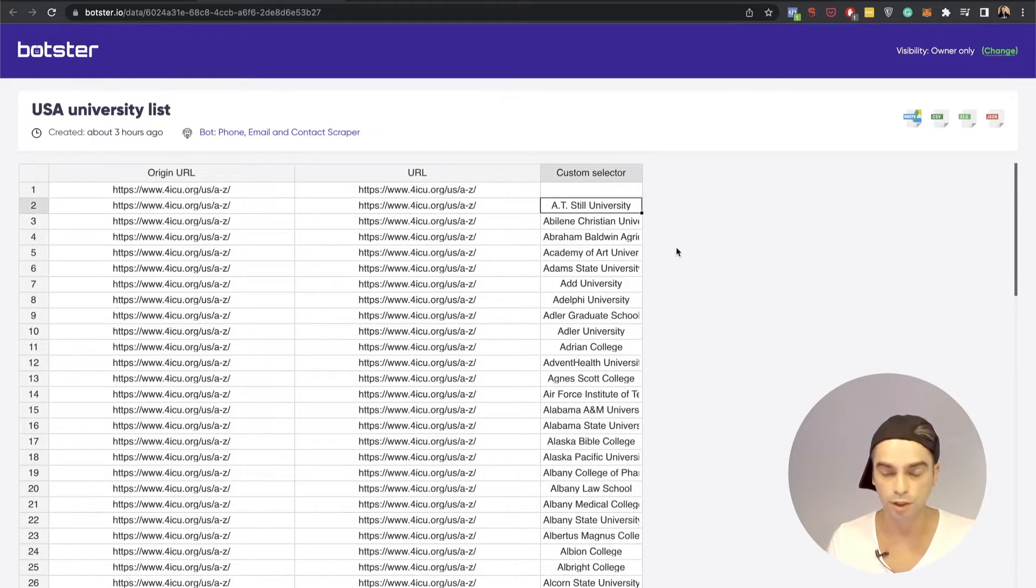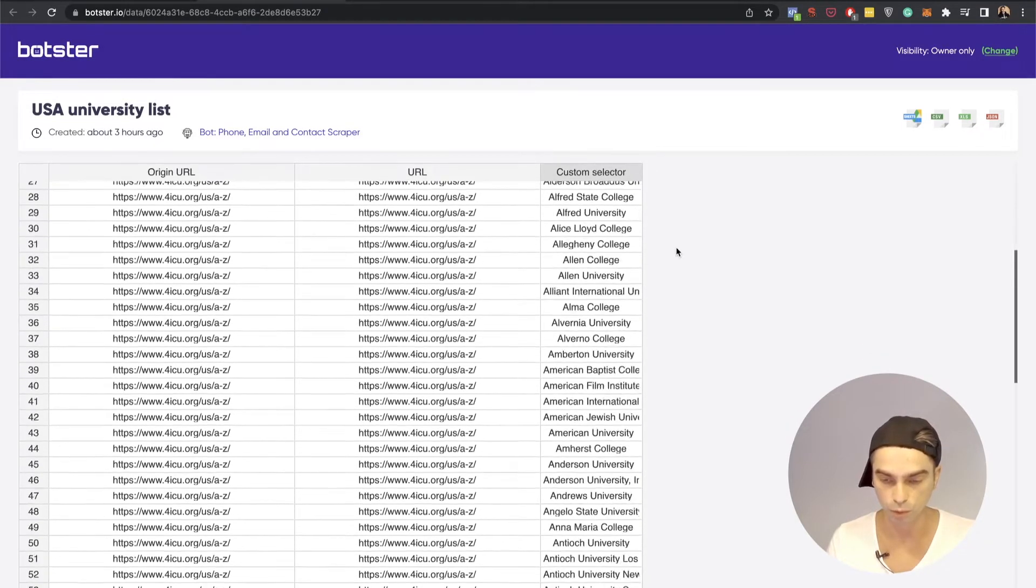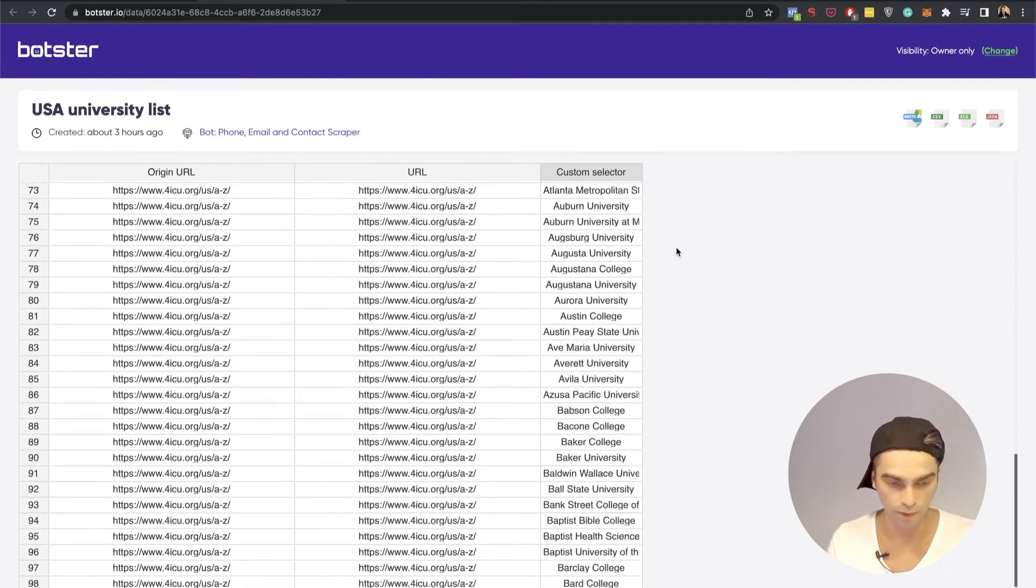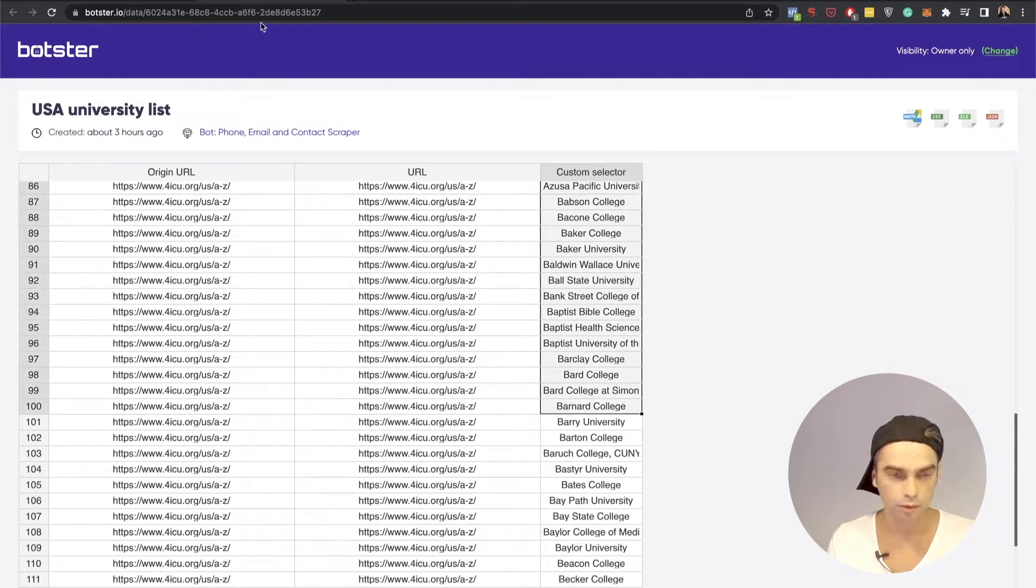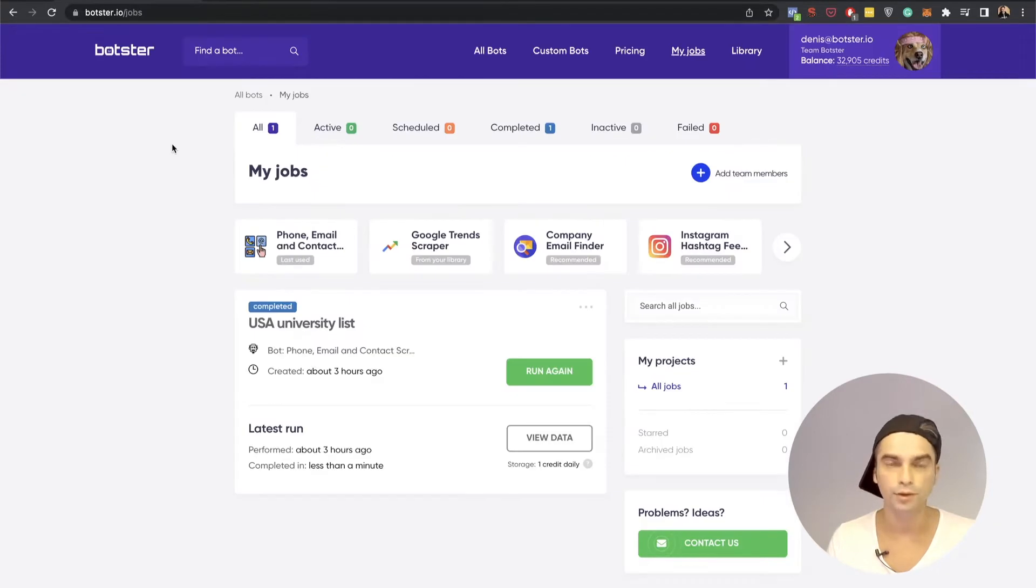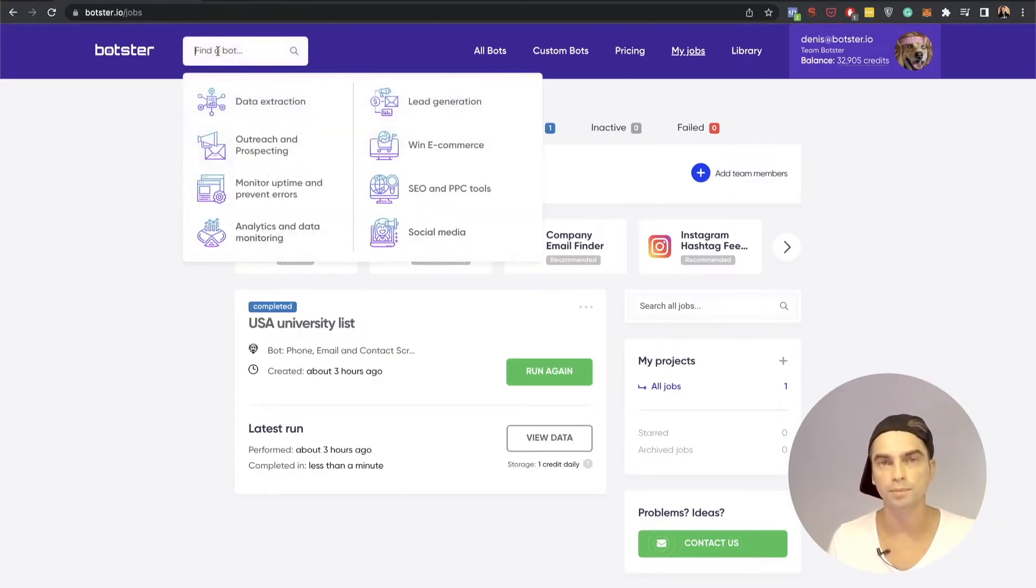Now as I mentioned I'm just going to work with their names. Control C and to extract the phone numbers I'll be using the Google Maps scraper bot.